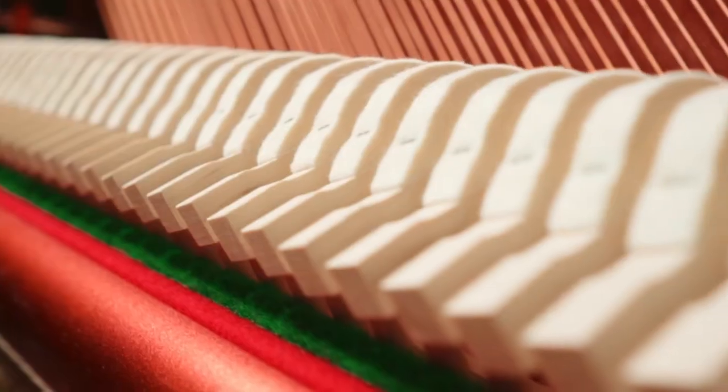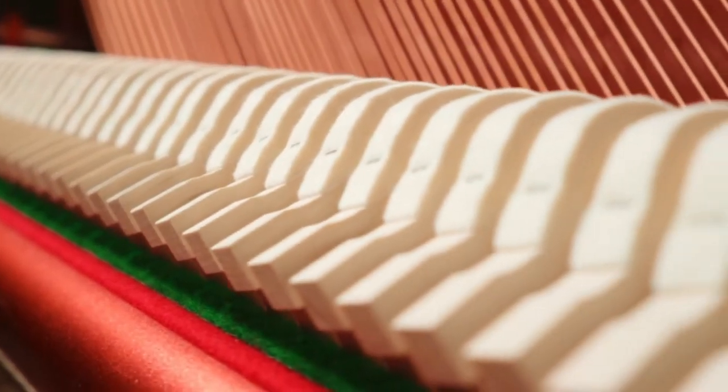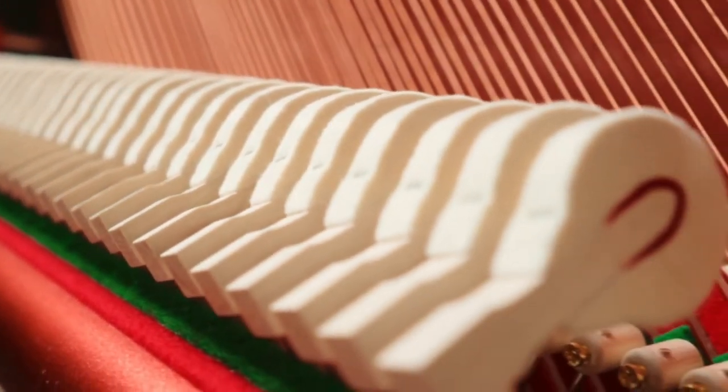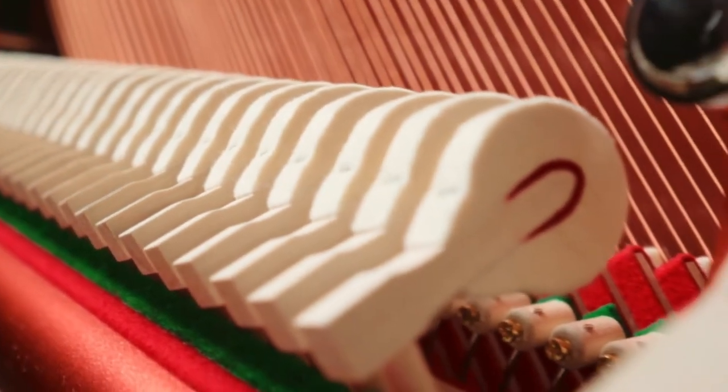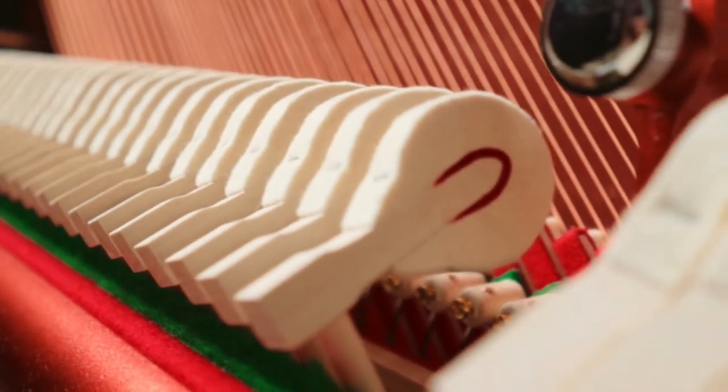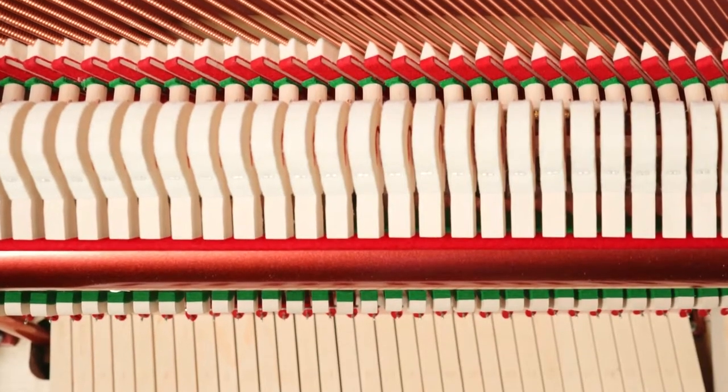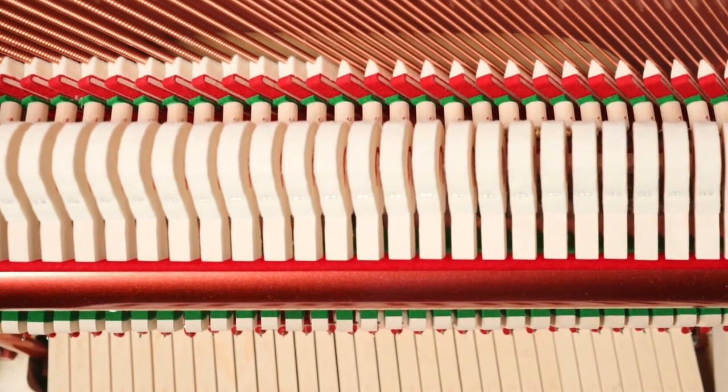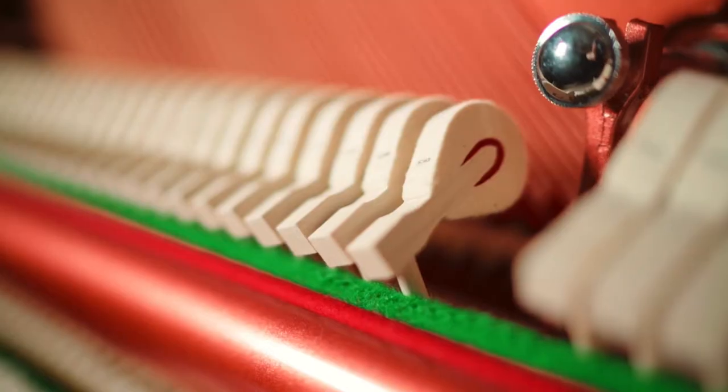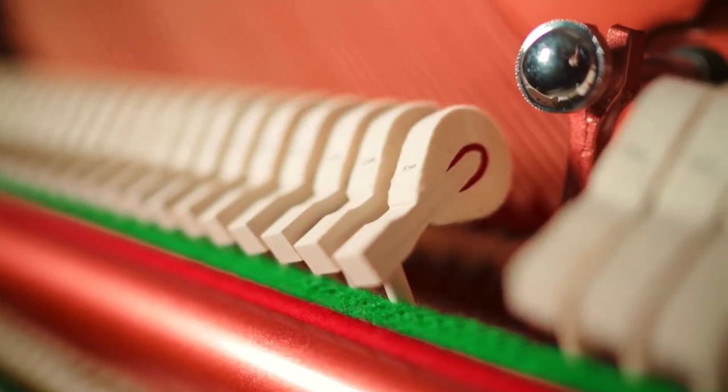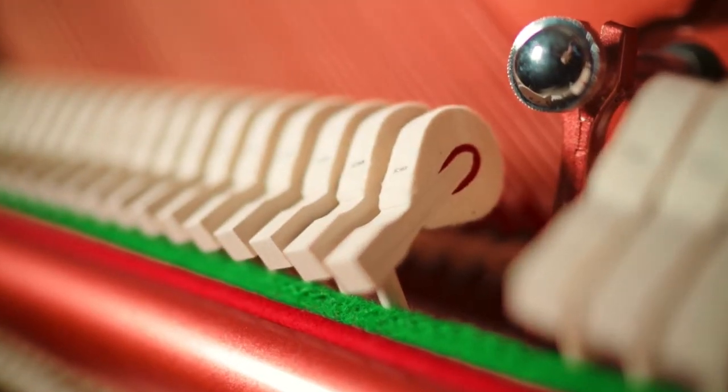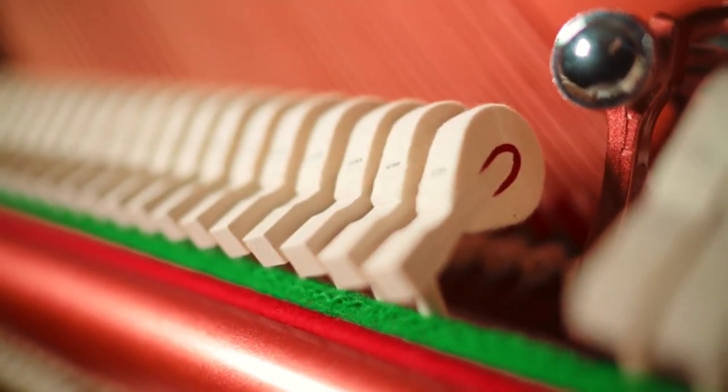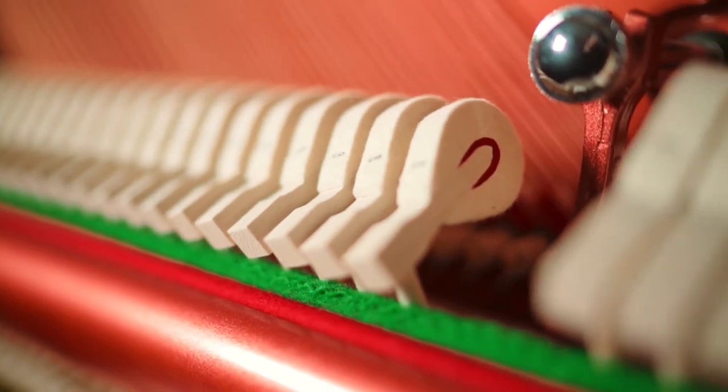Let's start with the hammer felts. At Feuerich, we researched carefully into which felts produce the best sound for each individual model. Over a period of several years' research, we decided upon these Australian wool felts, as they give us the best results and provide an extremely wide tonal range.